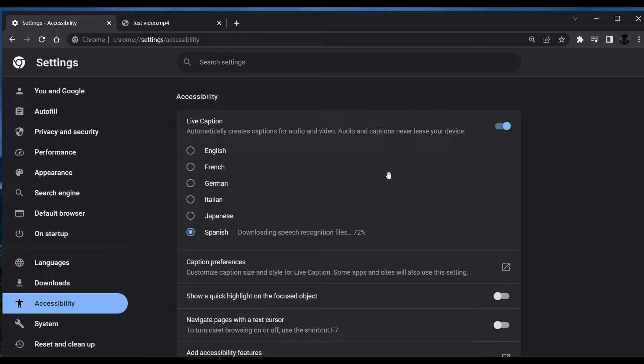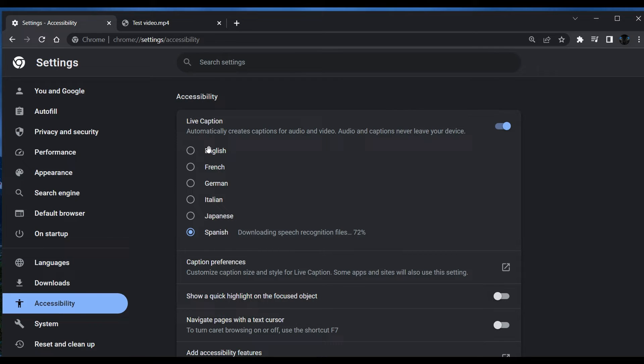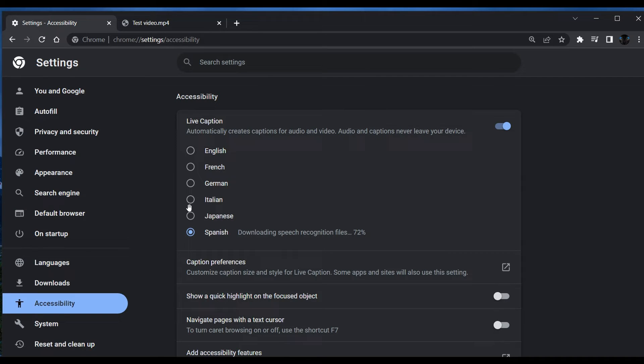And here you can see the accessibility page, live caption. Over and above English, now we get French, German, Italian, Japanese, Spanish—those five additional languages. And if you click on a different language, those captions will